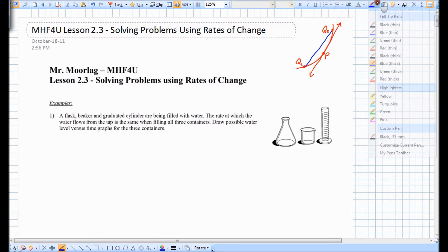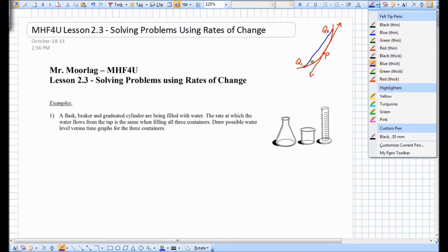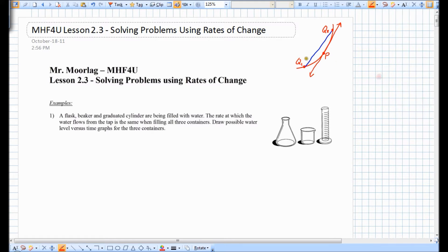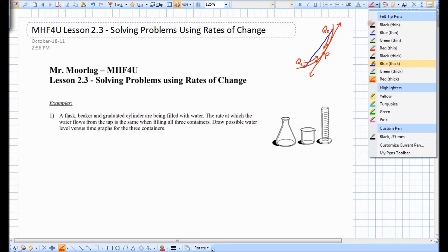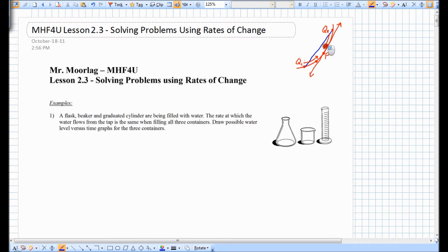In fact, the closer Q1 and Q2 move towards P, the better approximation the secant is going to be. So if Q1 and Q2 were right here, that secant line is going to be an even closer approximation to the slope of the tangent. That's what we did last unit.